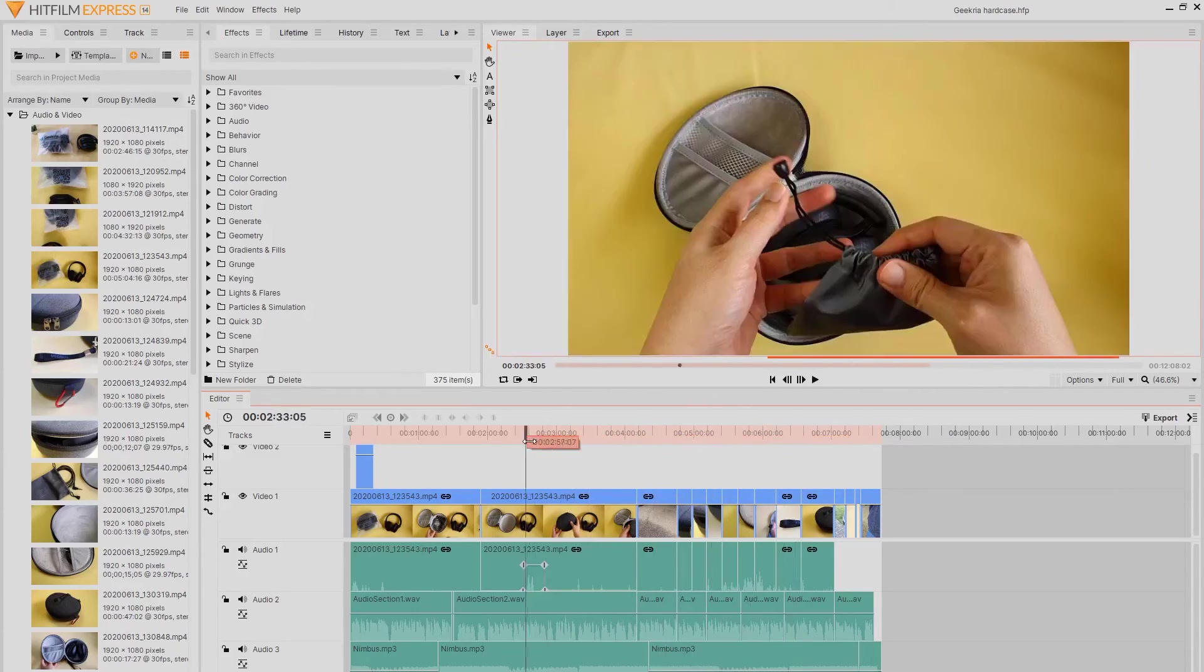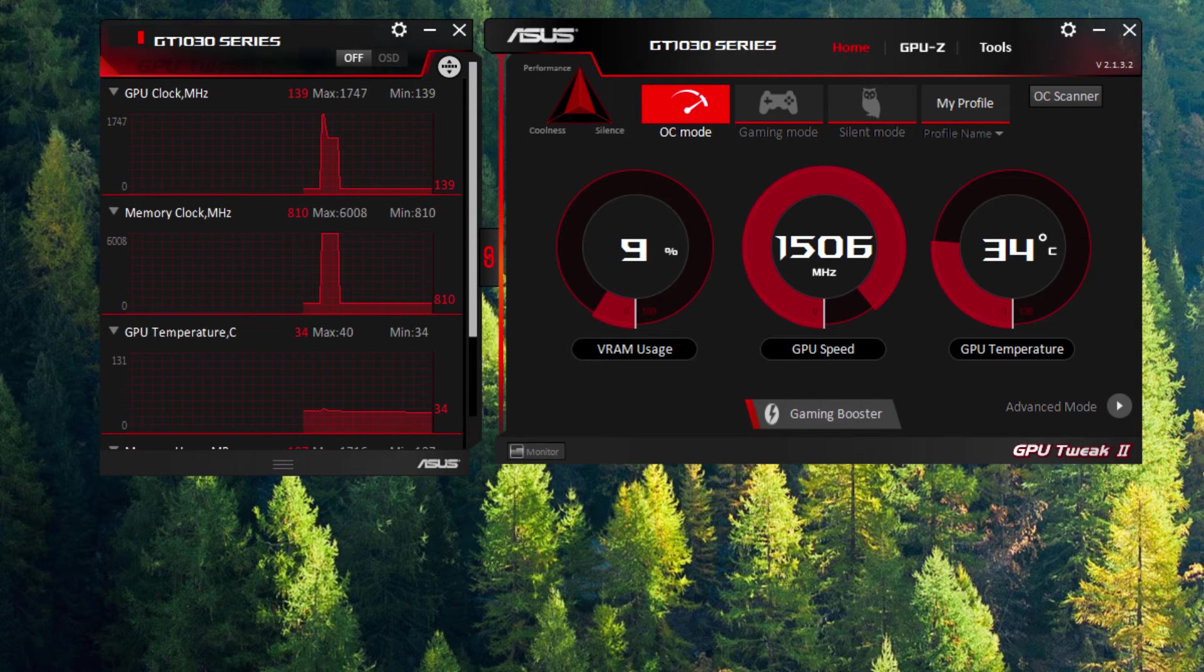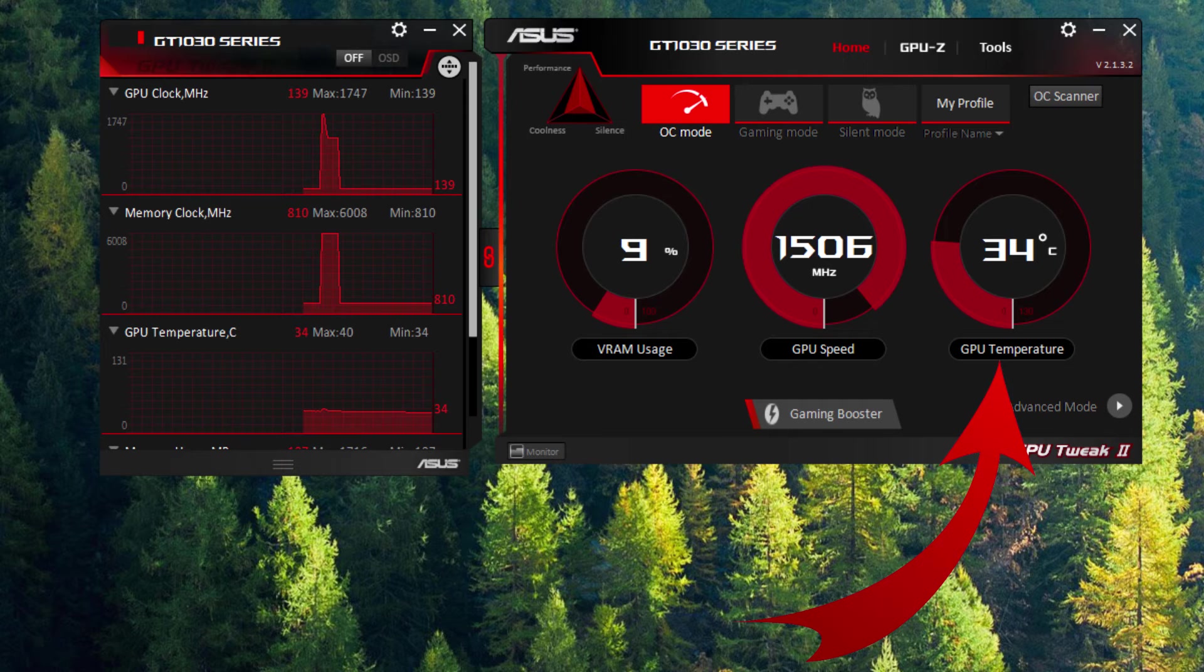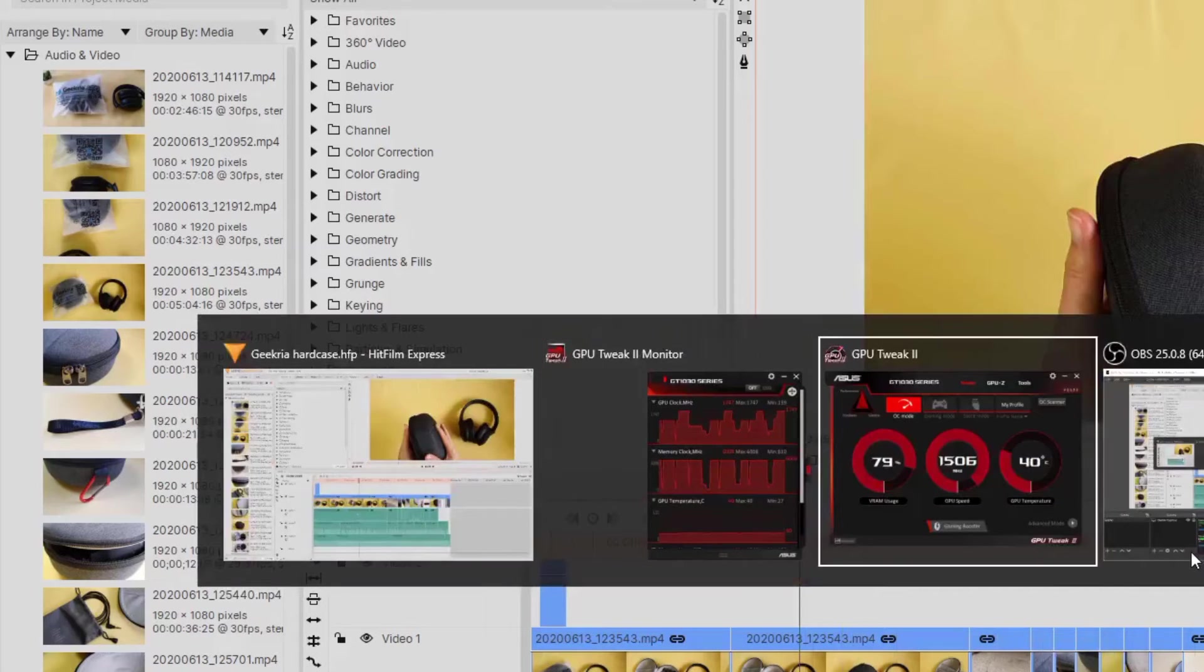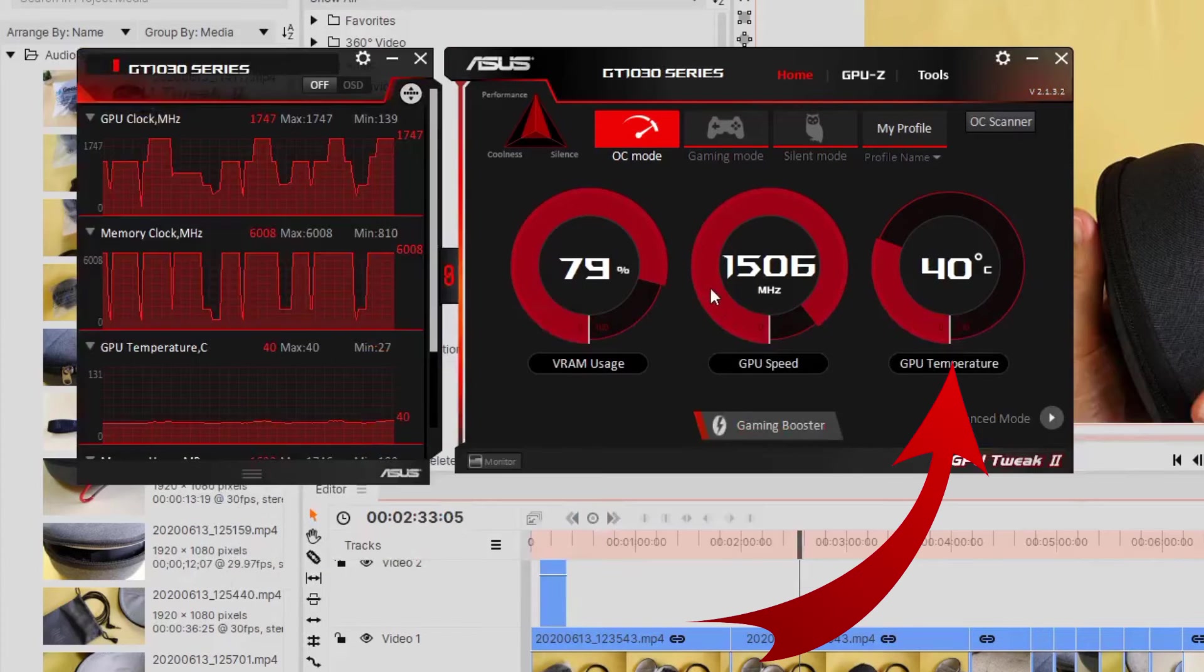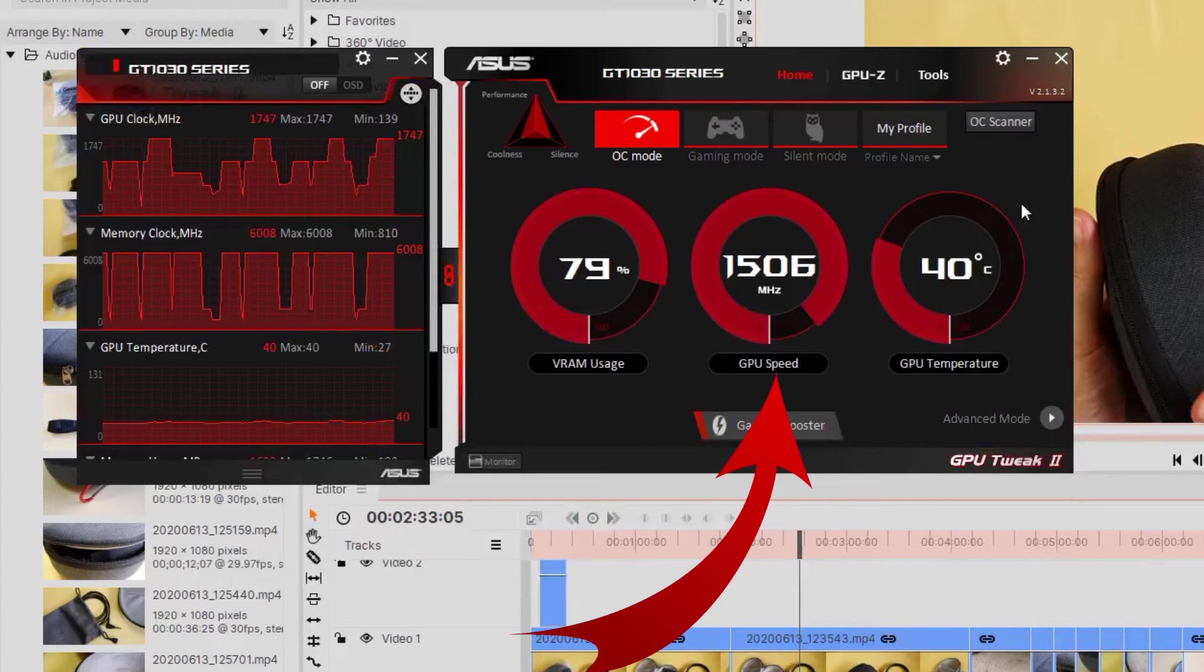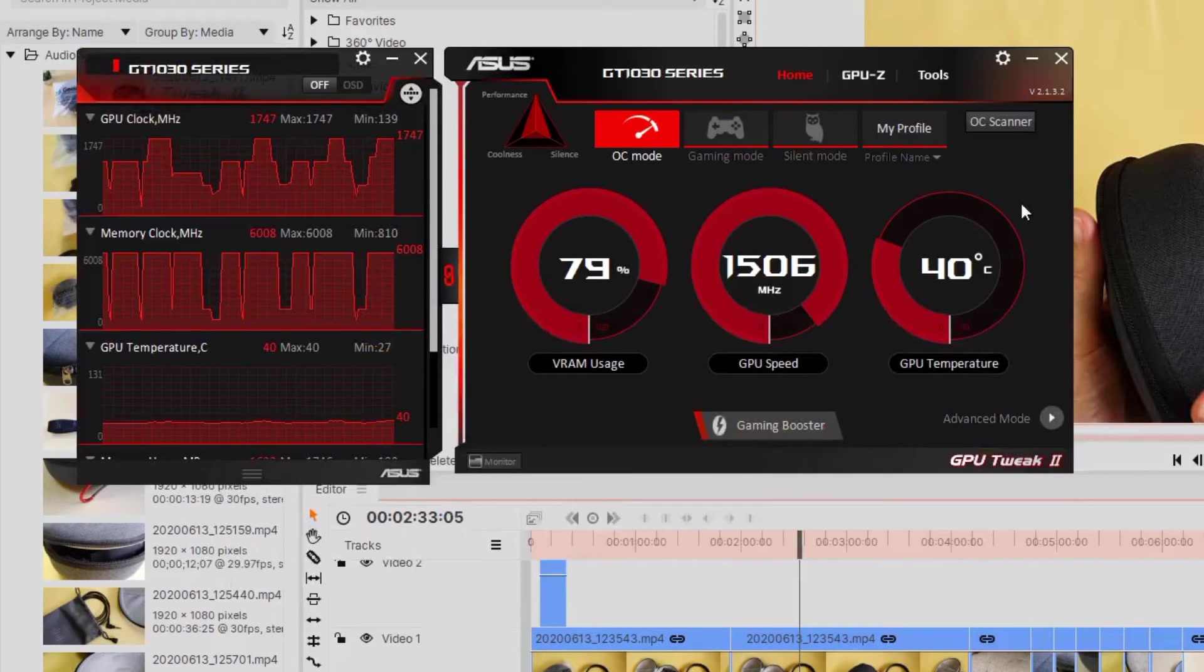The idling temperature of this Asus GT 1030 card is at around 33 degrees. When exporting my 8-minute video clips, the temperature progressively increases to 41 degrees maximum when it's at about 90% done. It then drops back to 34 degrees, 5 minutes after the export completes.